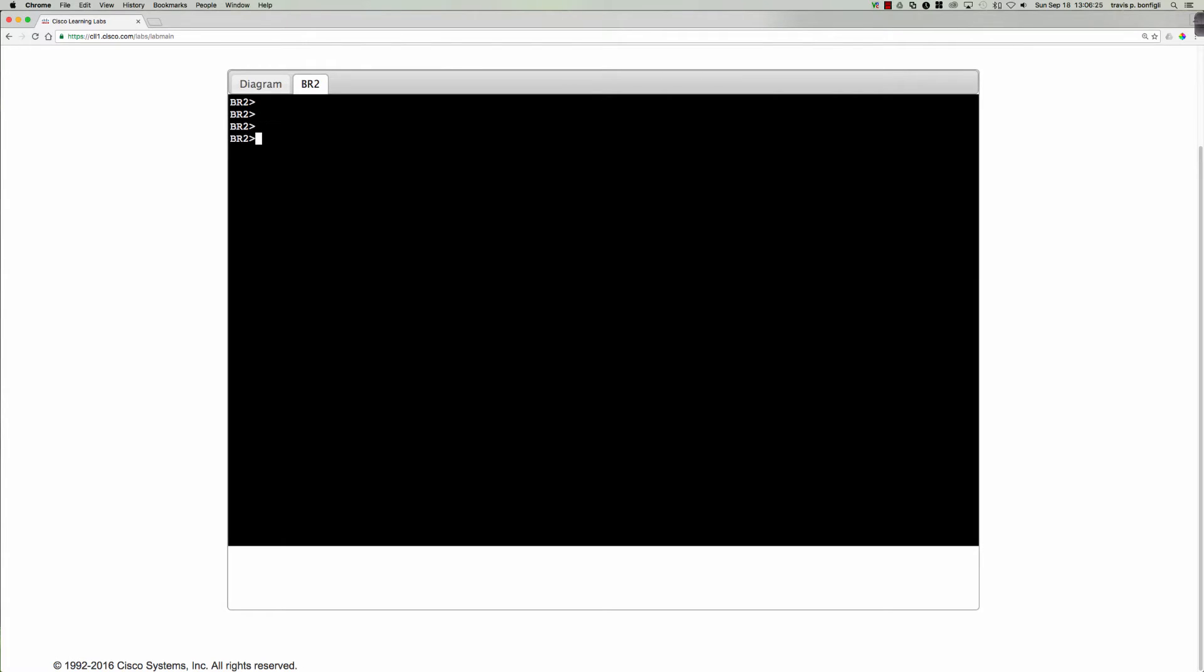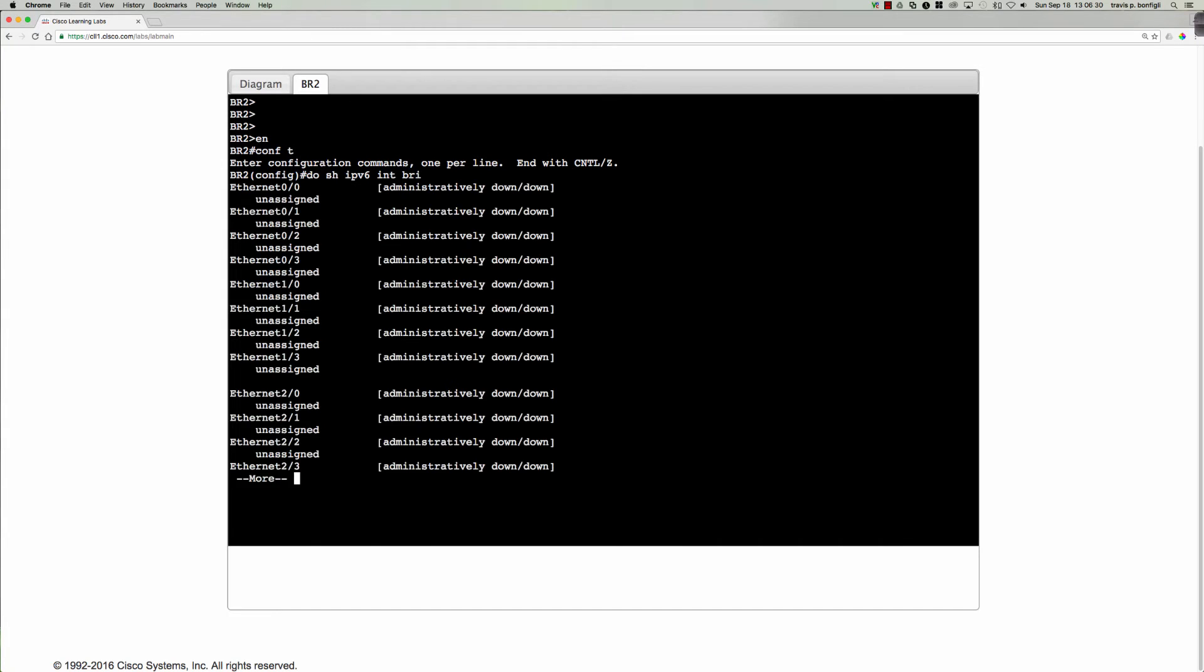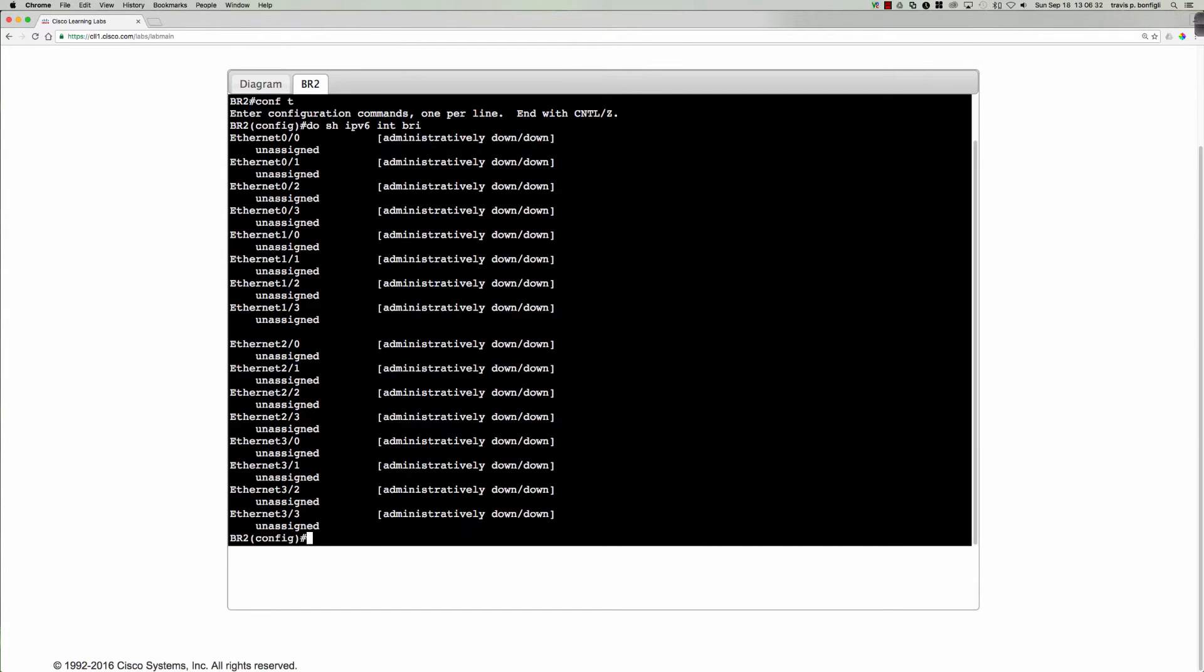Let's jump onto branch 2. We're going to go from user exec to privilege exec into global config. Do show IPv6 interface brief. And yeah, as you can see, we've got nothing configured right now.